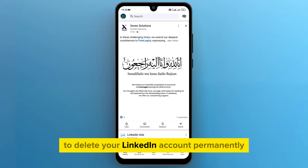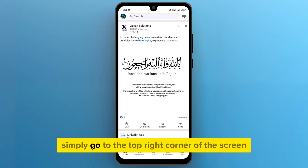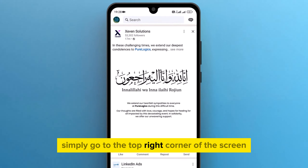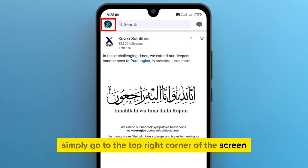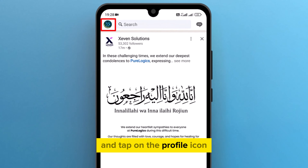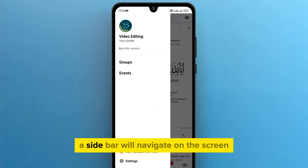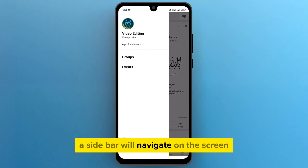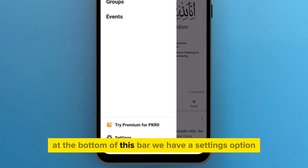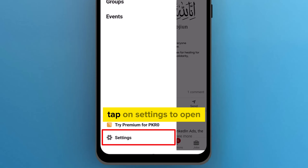To delete your LinkedIn account permanently, simply go to the top right corner of the screen and tap on the profile icon. A sidebar will navigate on the screen. At the bottom of this bar, we have a settings option — tap on settings to open.